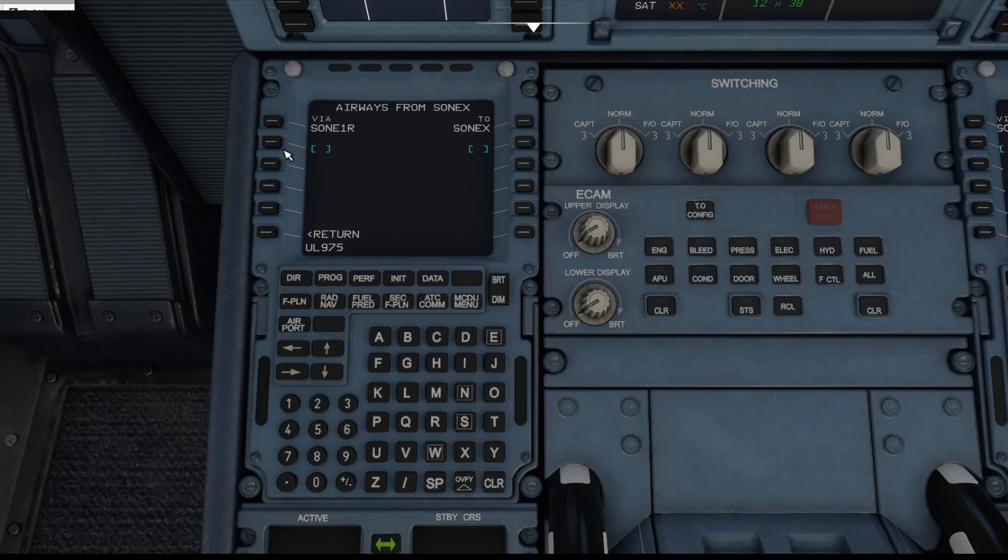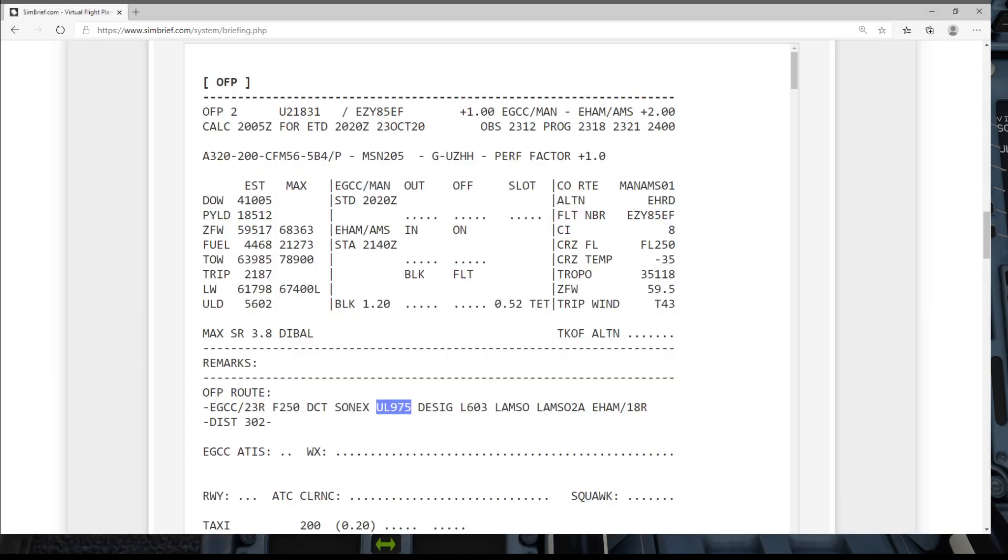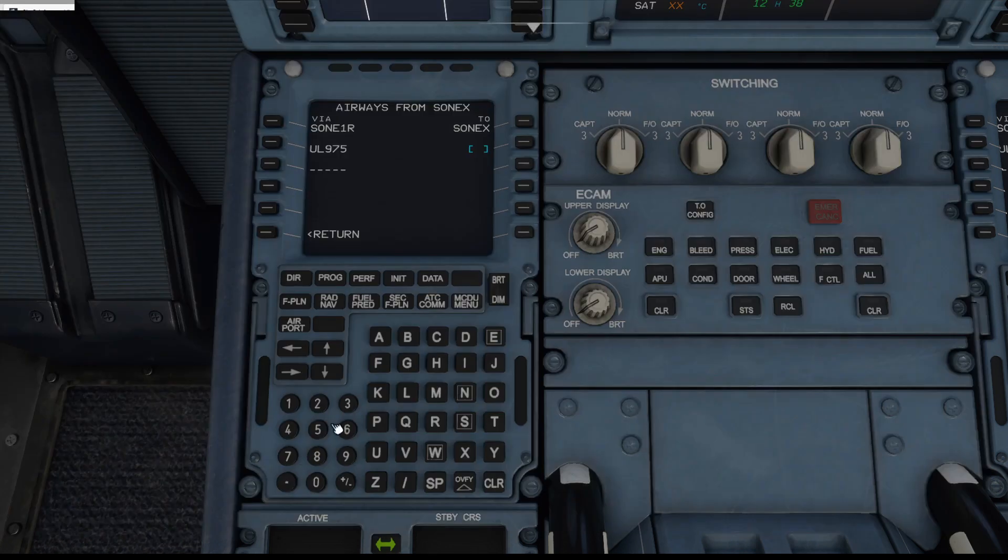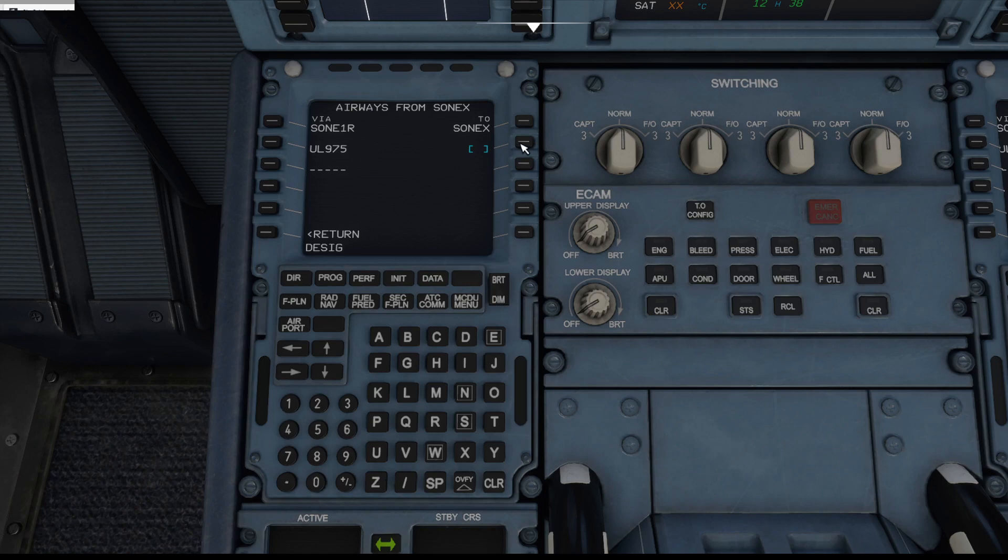So airway over here, and after UL 975 we're going to DESIG, DESIG, which is Delta Echo Sierra India Golf. Pop that in there, and there it is loaded up.